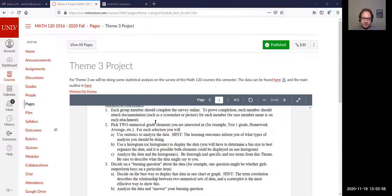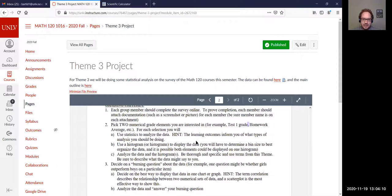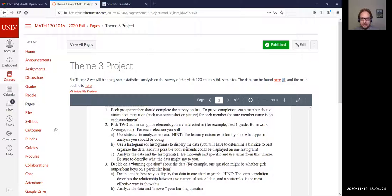Number one is not going to be graded on, especially since the survey was anonymous. Problem 2: pick two numerical grade elements you are interested in. The example they gave is Test 1 grade and the homework average. It could be any two numerical values included on the survey — so it could be Test 1, Test 2, homework average, the mini project average, any two of those numerical values that you want to pick.